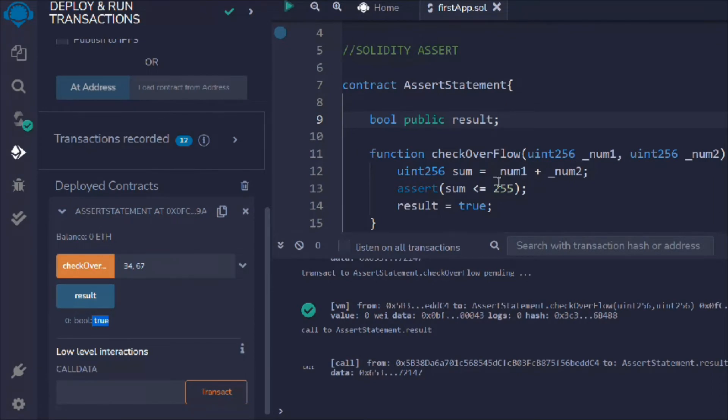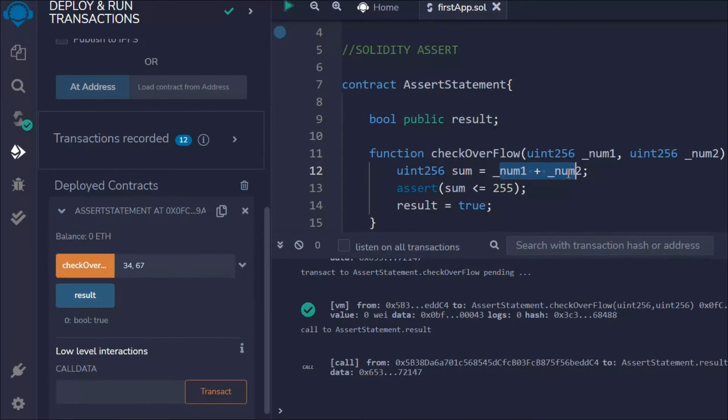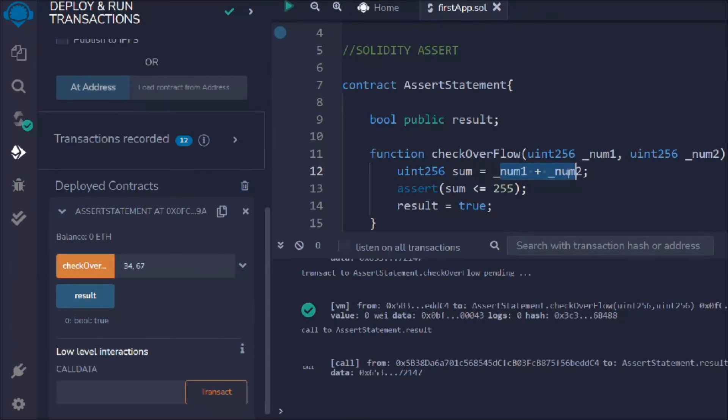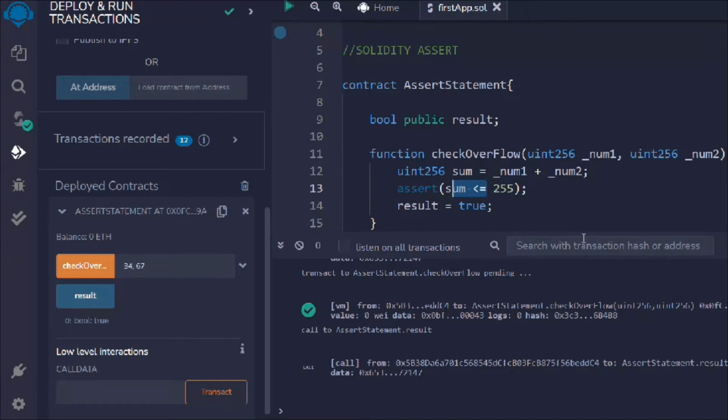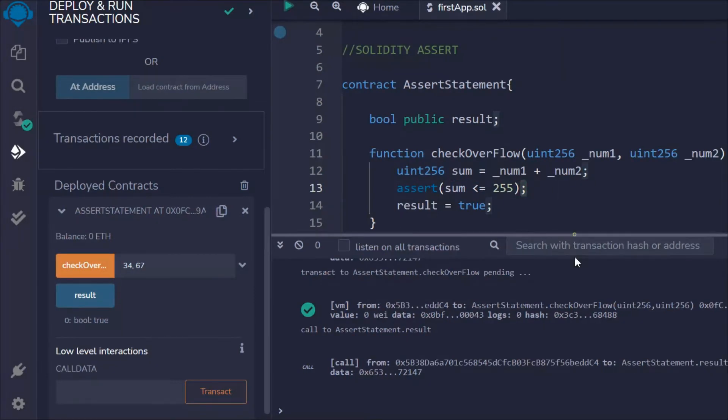Because the sum is less than 255, that looks pretty fine. I believe you guys have understood how you can